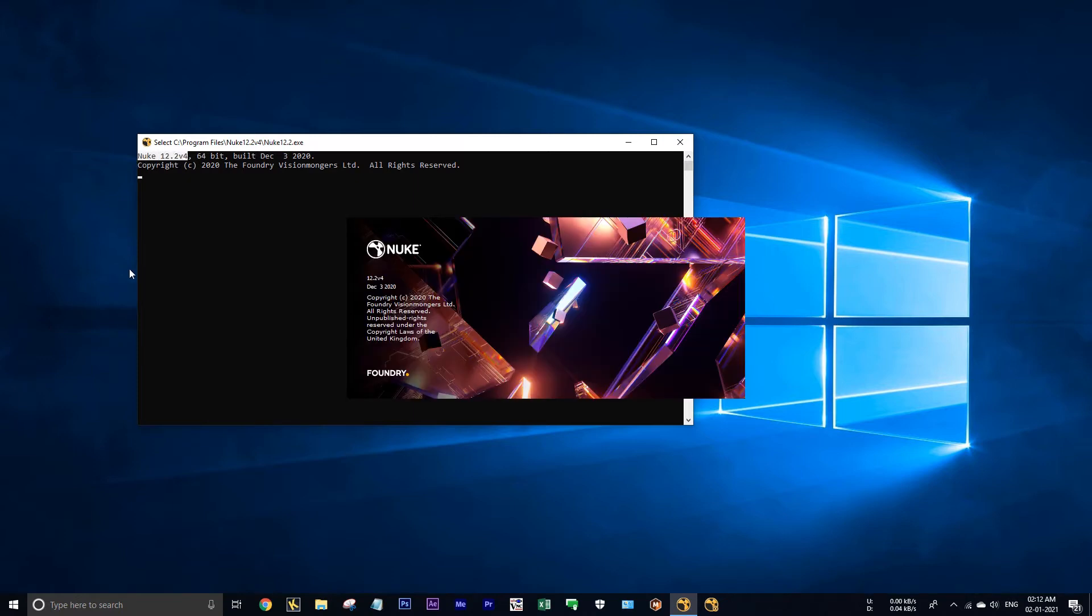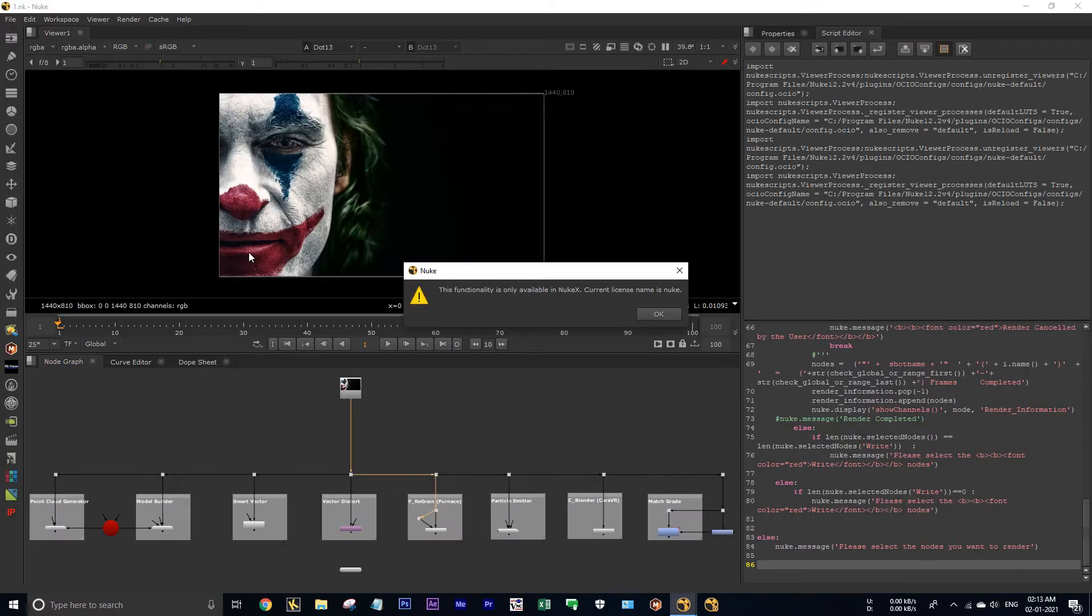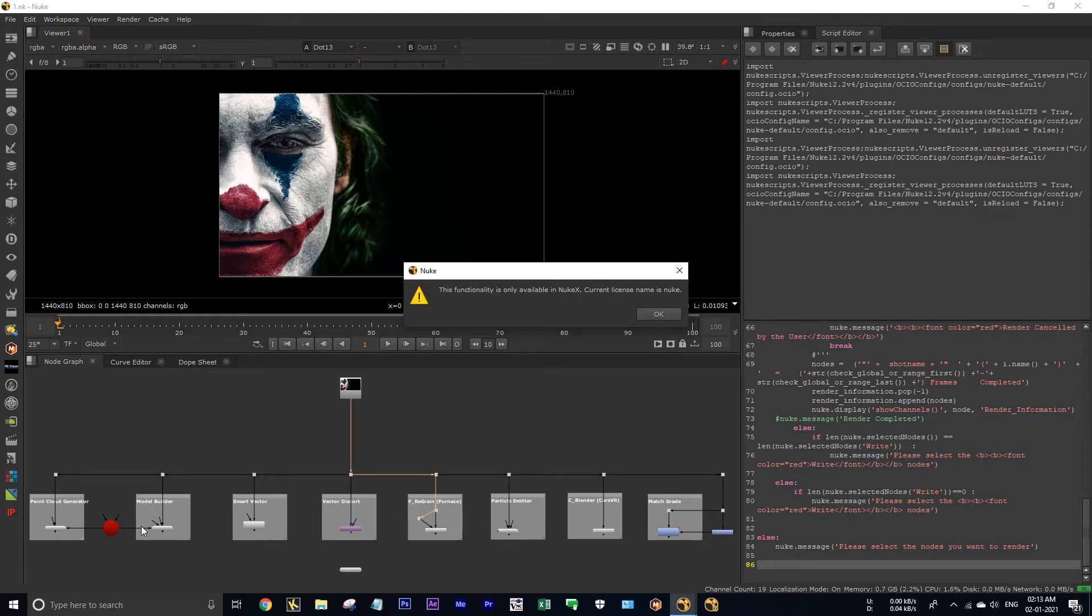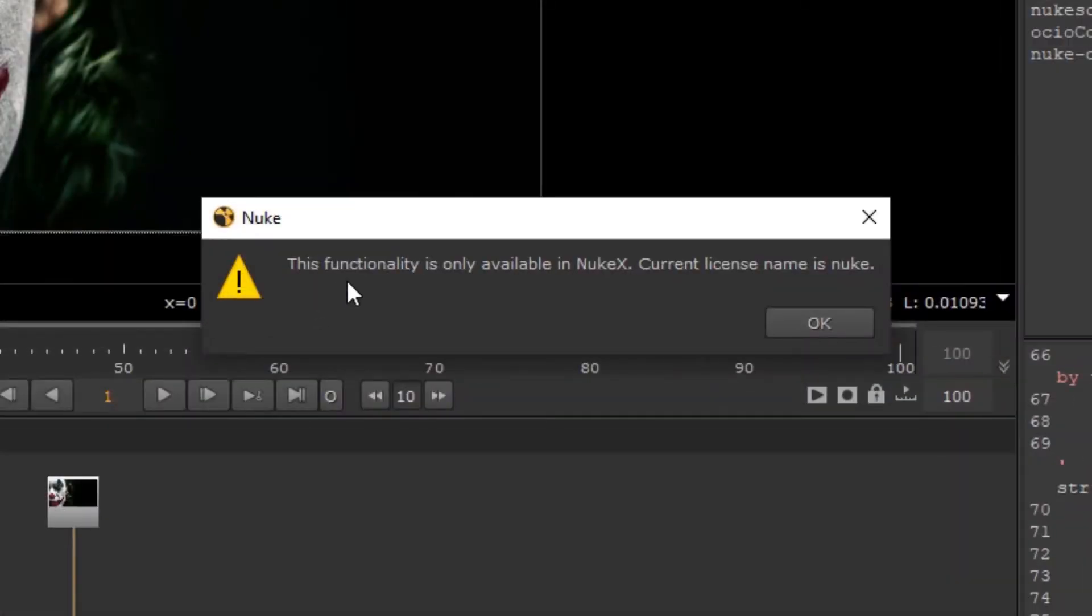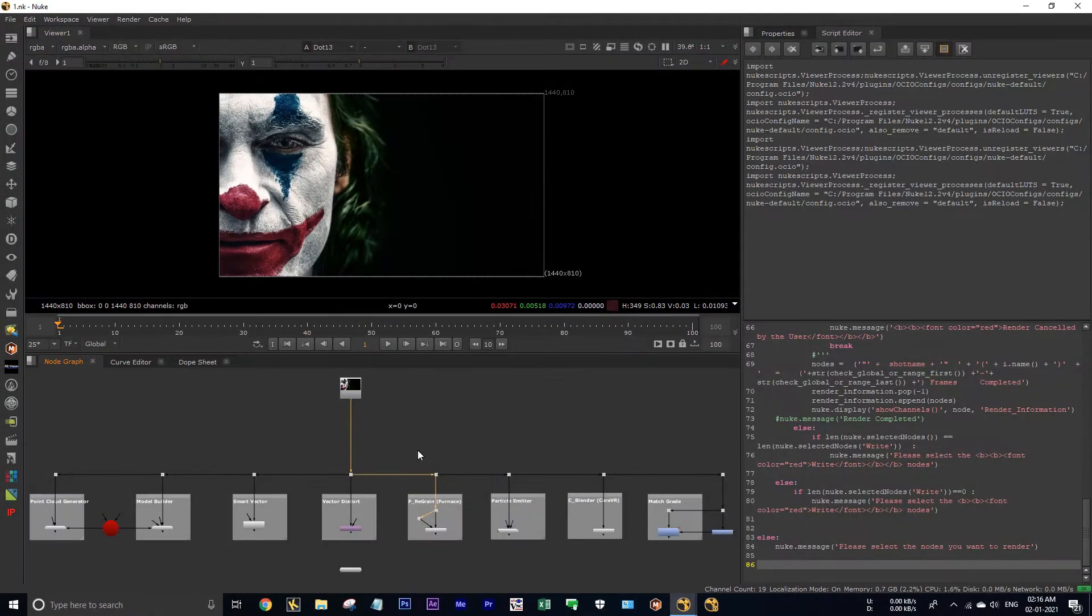These are the nodes which will not work in Nuke. At once Nuke gets launched, it will show you an error. See, this functionality is only available in NukeX but the current license name is Nuke. I'm hitting okay. And also showing one more error - it's read only variable, which means we can only read this node.